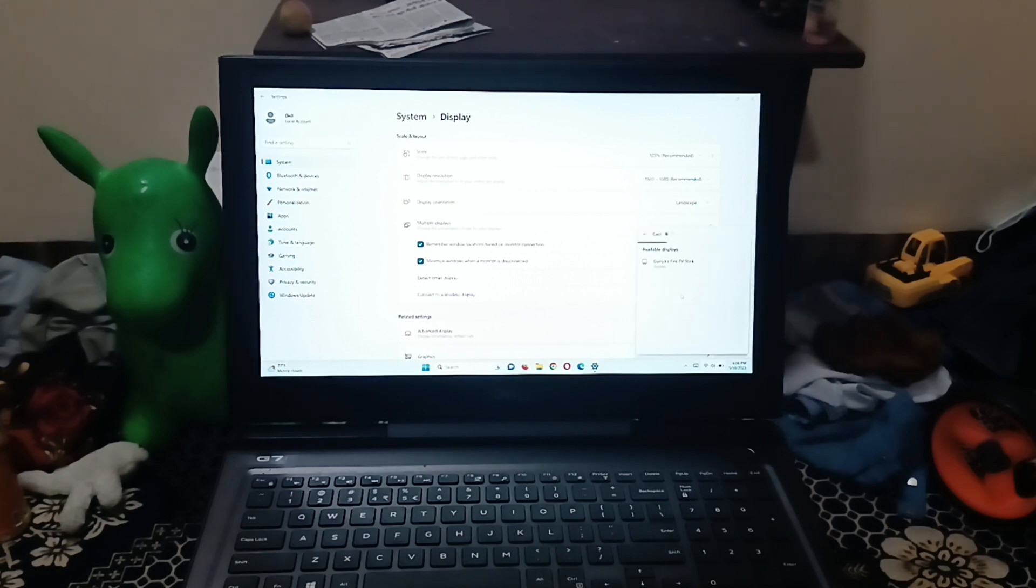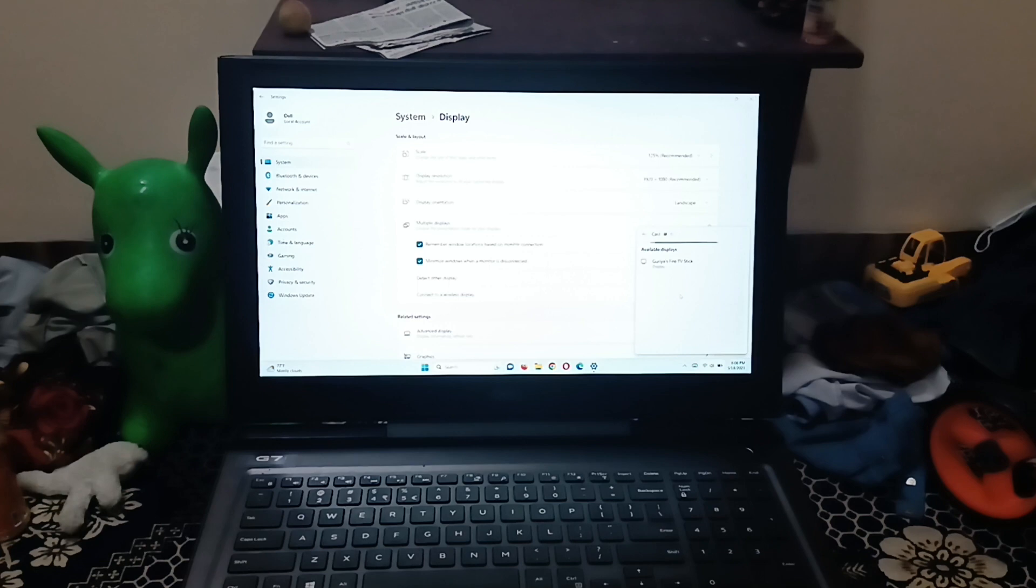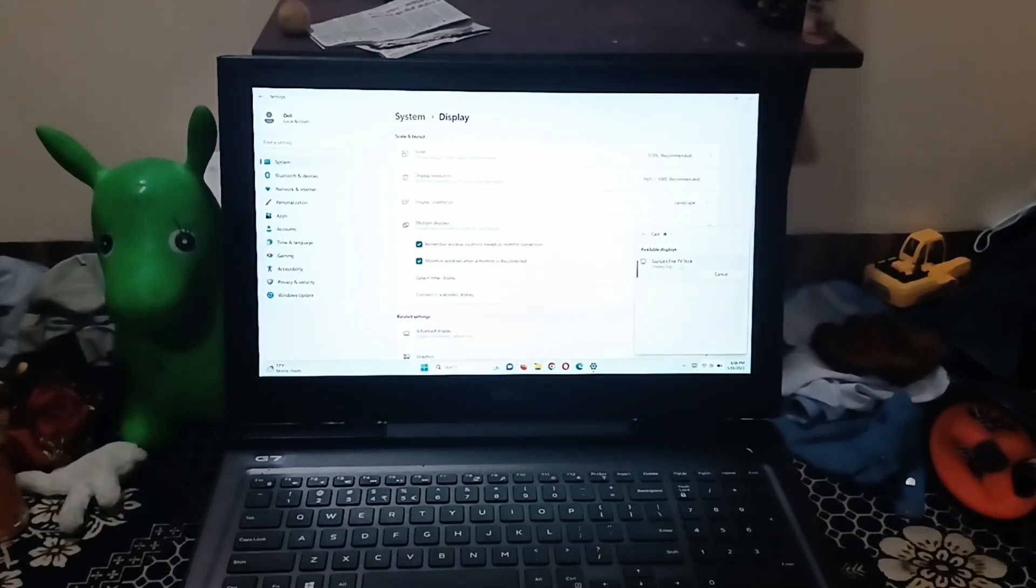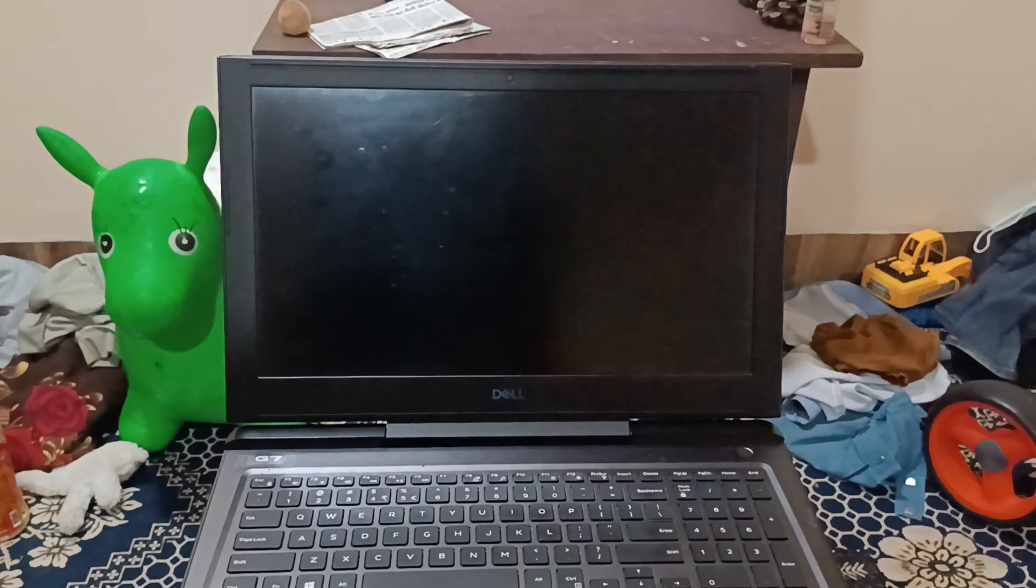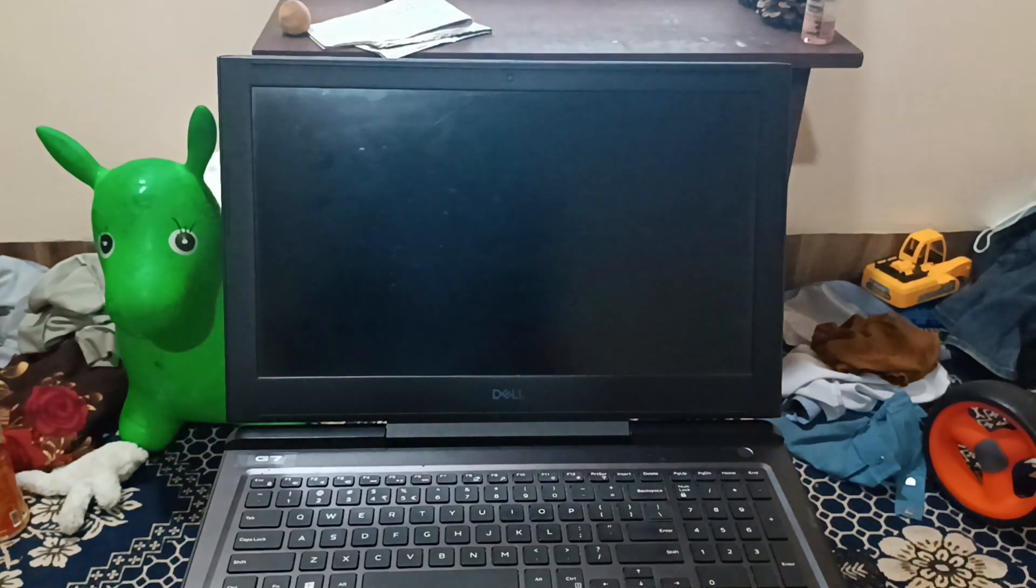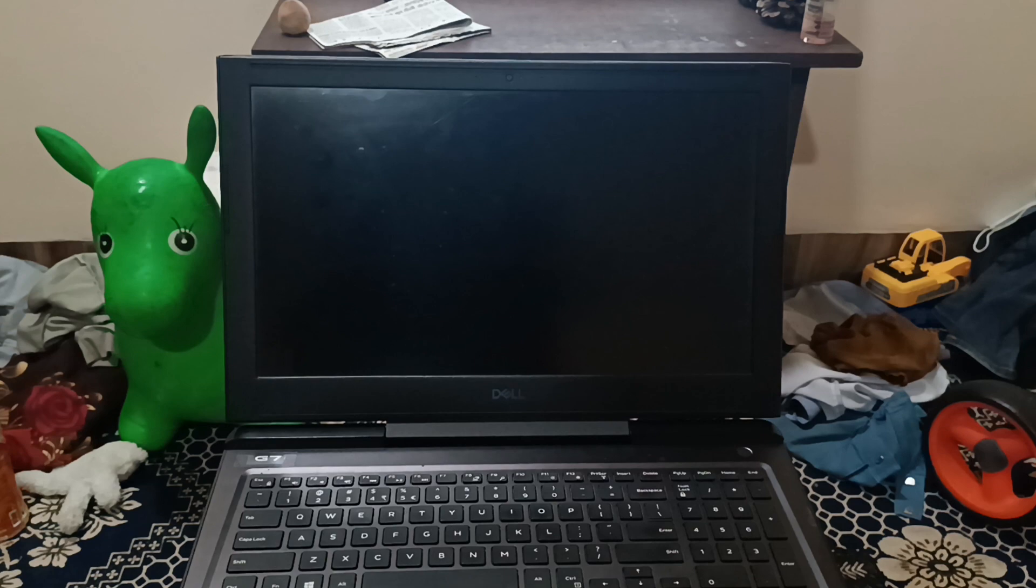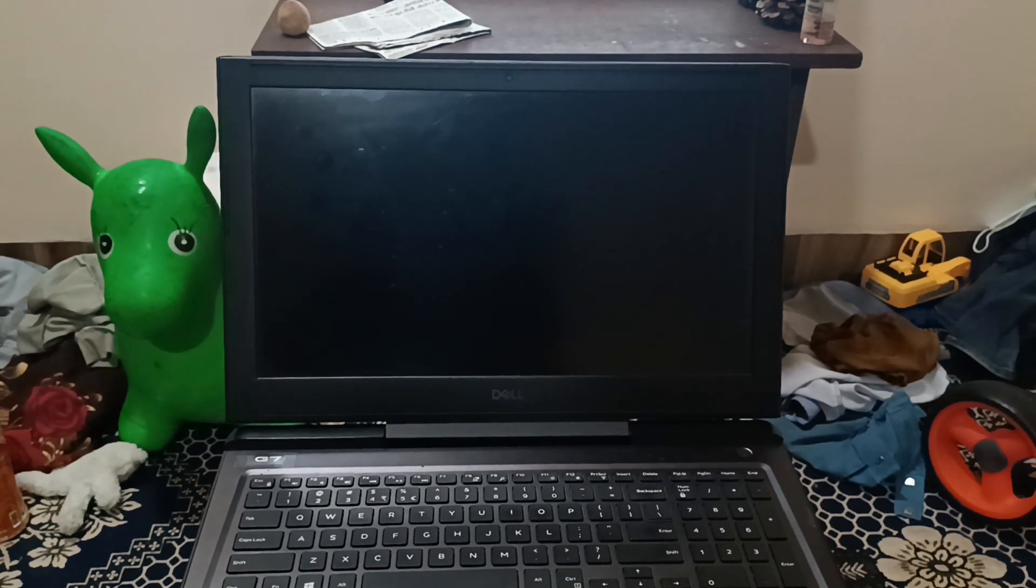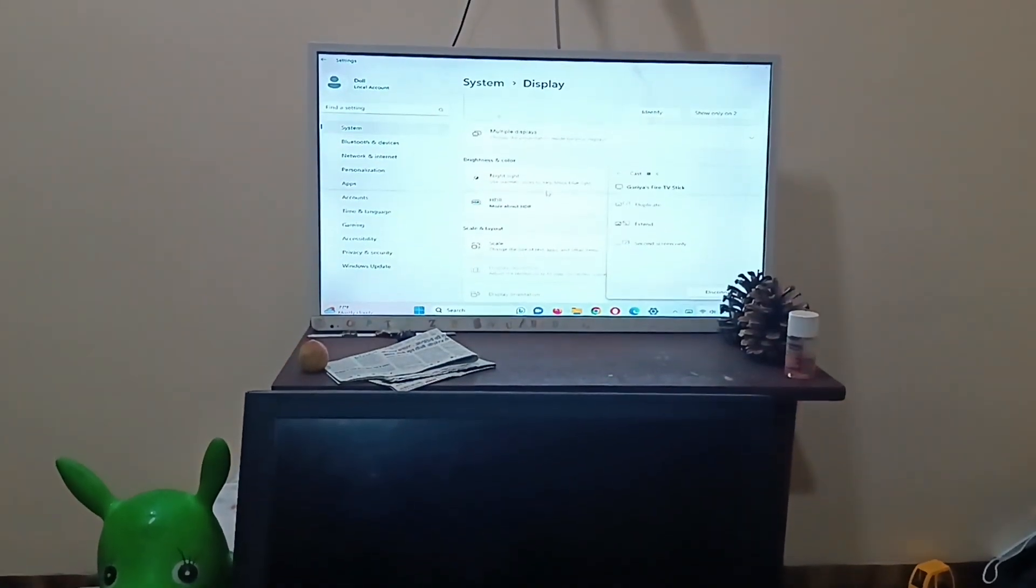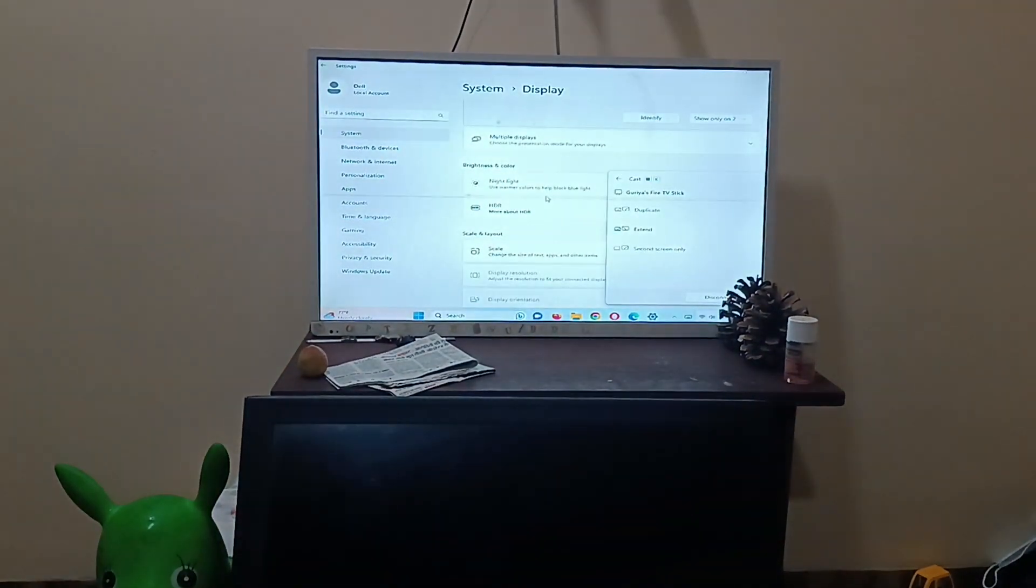It has detected a Fire TV stick. Now what I'm going to do is just click on this Fire TV stick. Now you can see my PC gone black and I have my Windows 11 on Fire TV stick now on my TV.